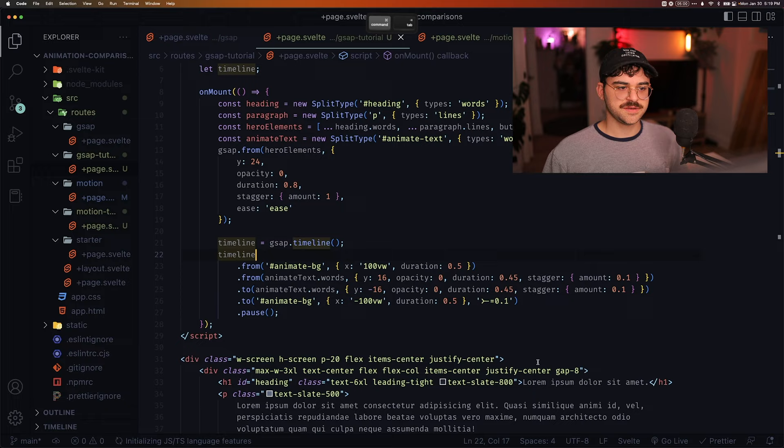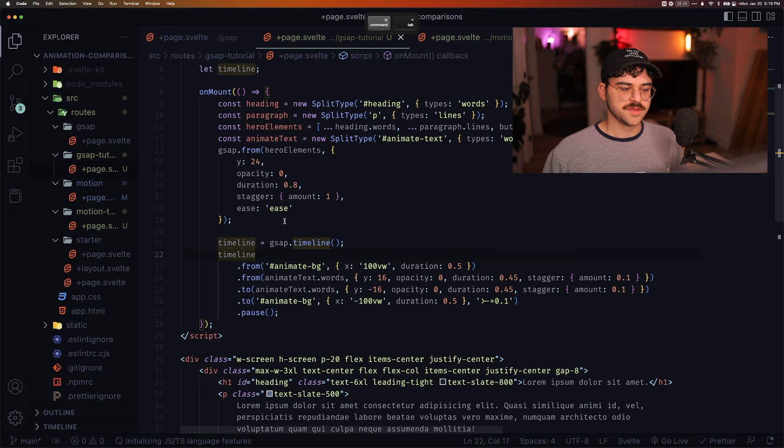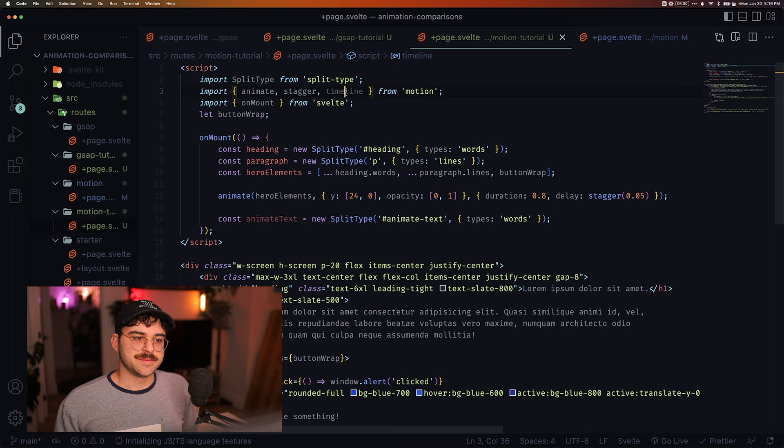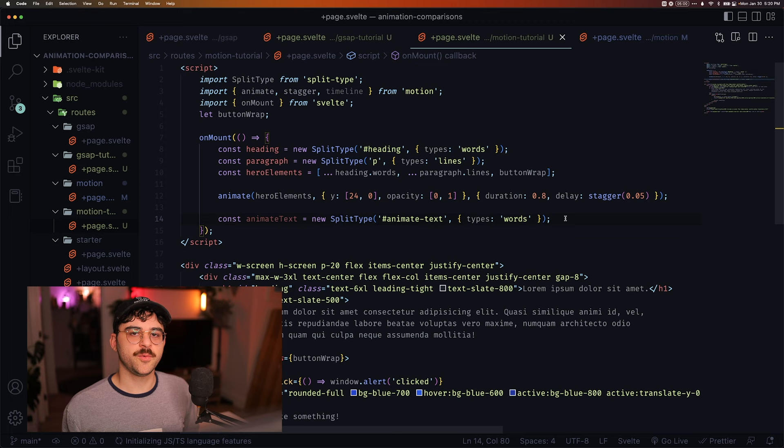So let's see how motion handles timelines. So if we head back to motion here, we're going to need to import the timeline. Again, I like this. I like that we're being explicit about what we're importing from this library instead of just kind of having these things all by default. And now to use the timeline, all we have to do is create a sequence.